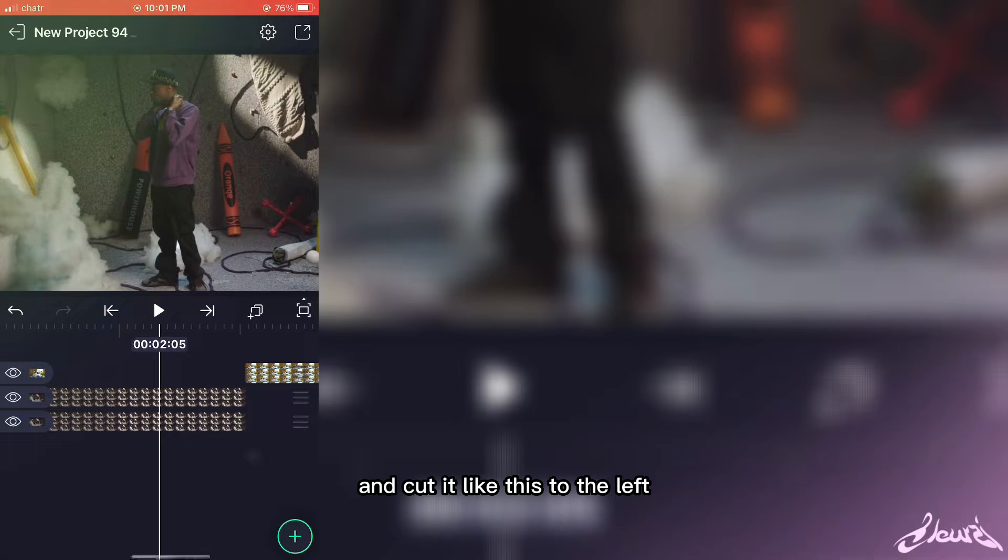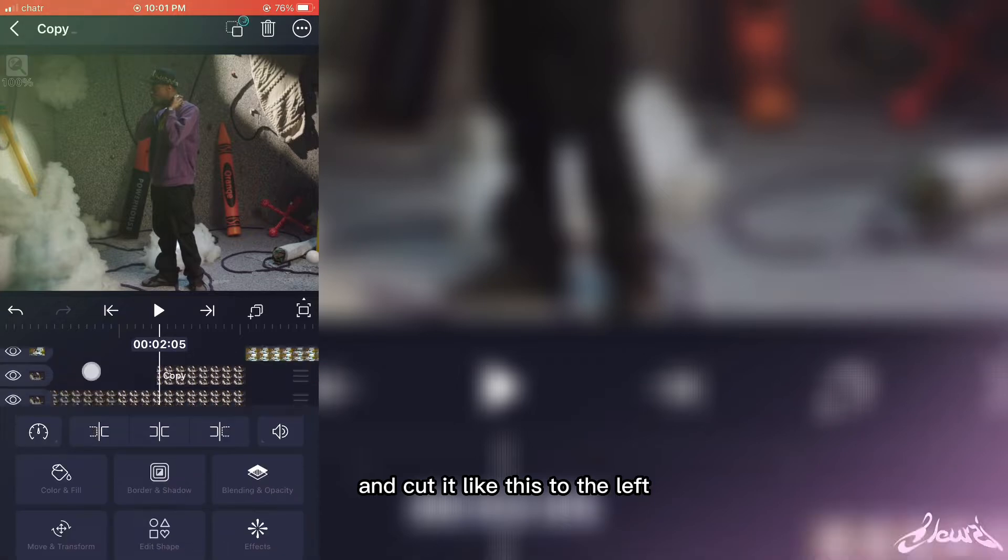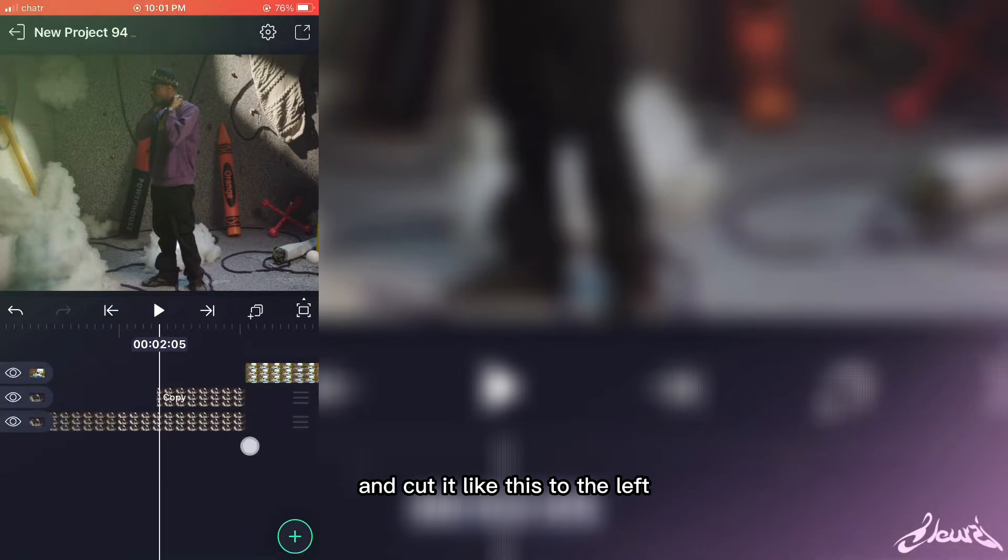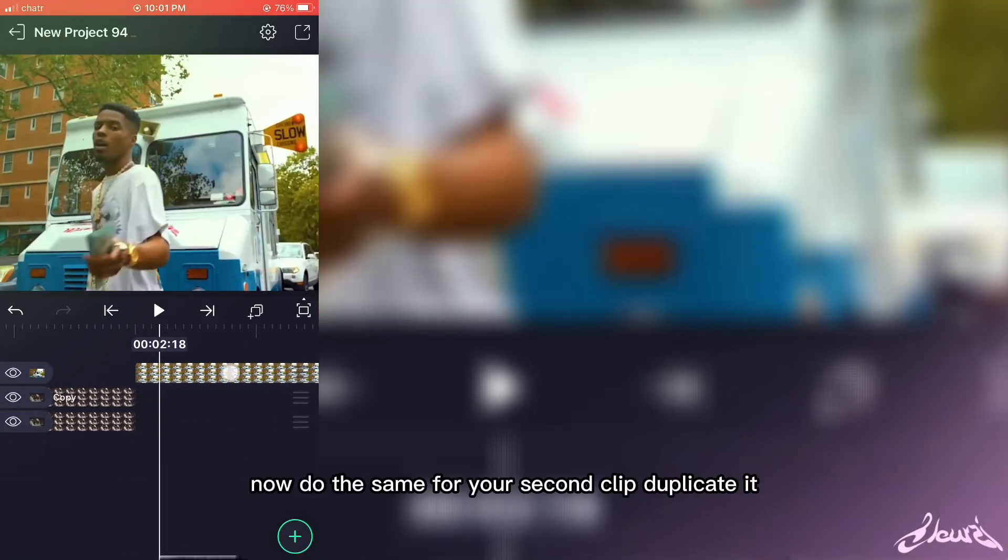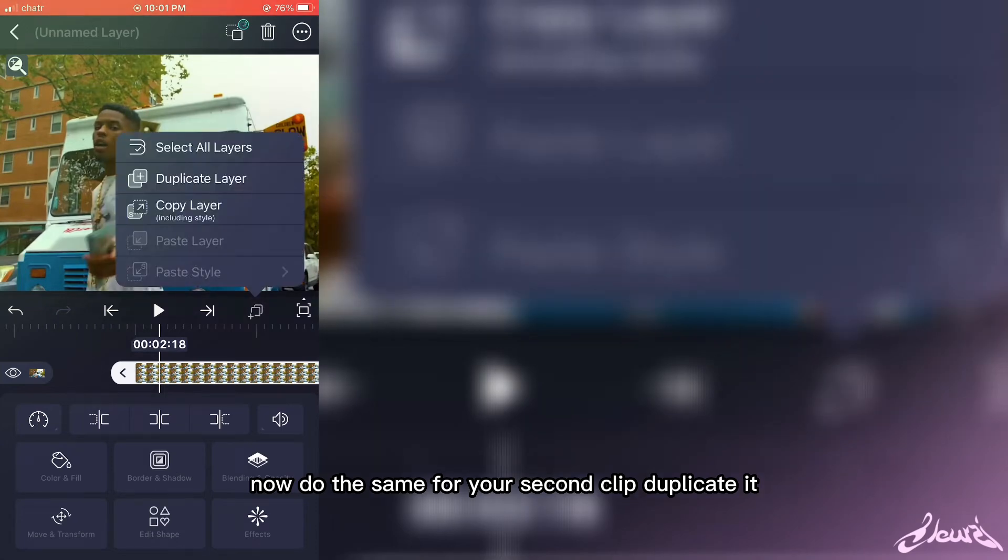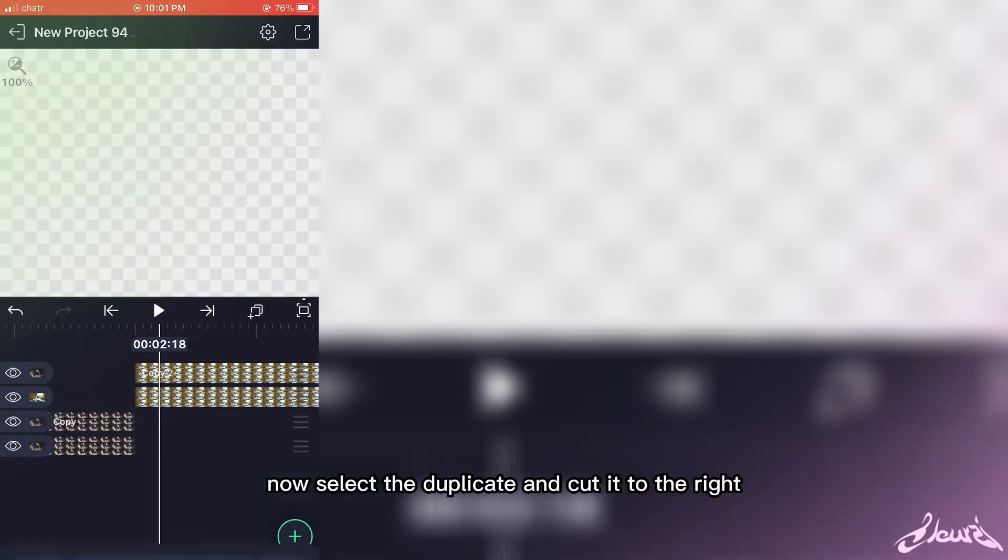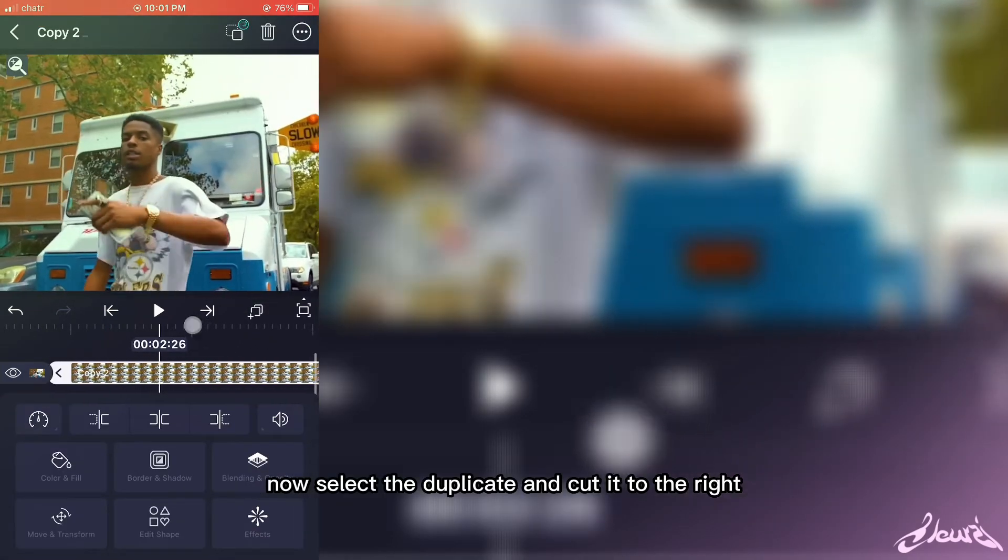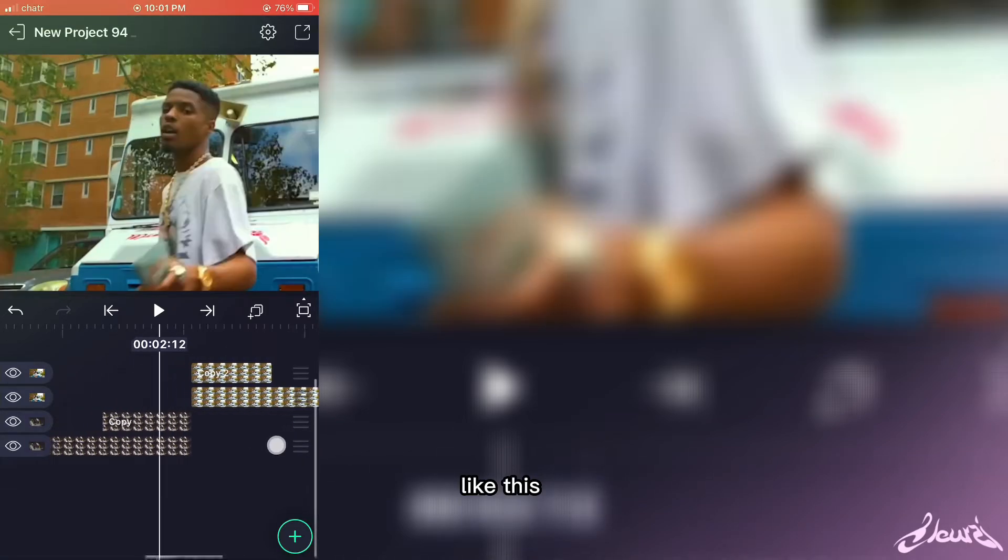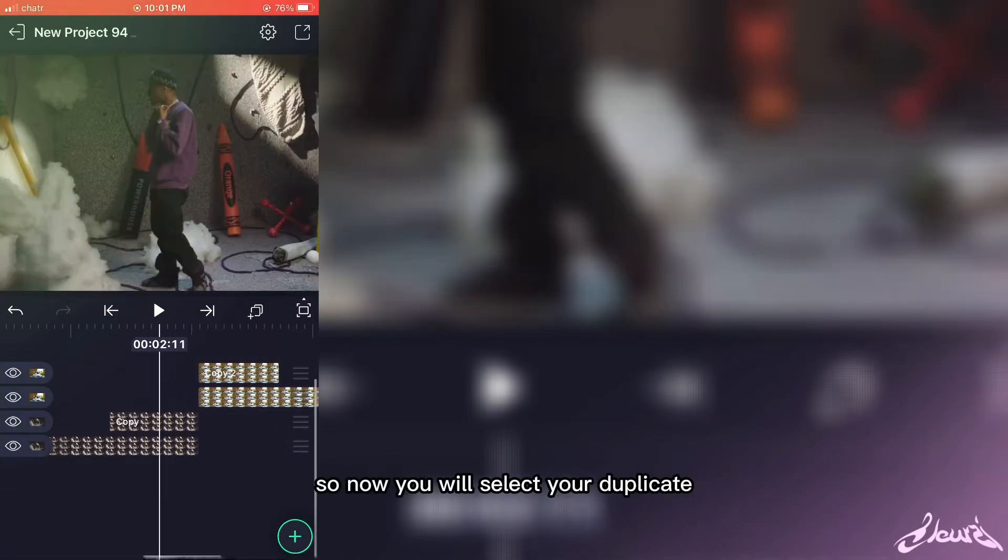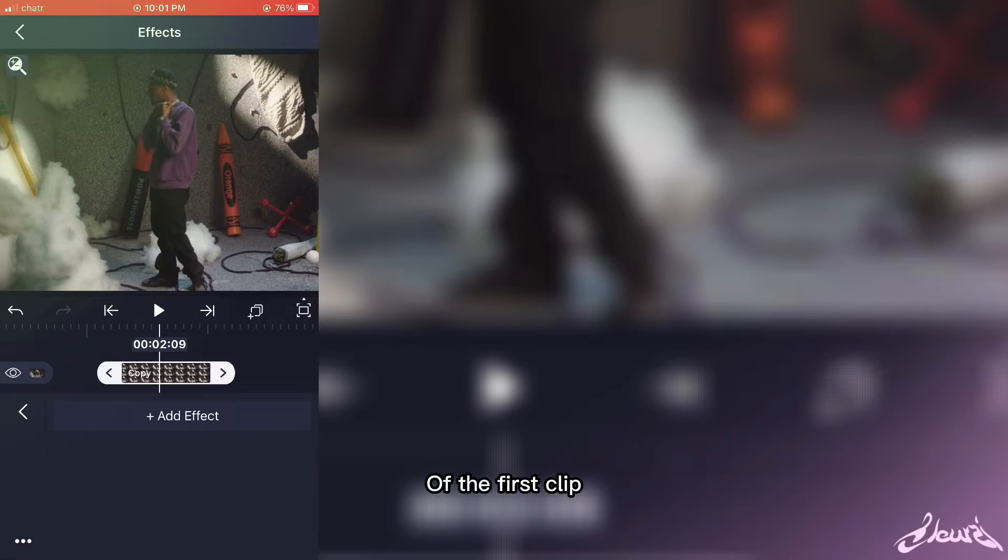Cut it like this to the left. Now do the same for your second clip—duplicate it, now select the duplicate and cut it to the right like this. So now you will select your duplicate of the first clip.